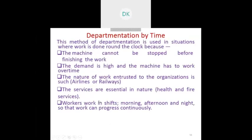The merits of geographical departmentation include training and development facilities, customer orientation, low cost, and good communication. The demerits include lack of coordination and control, high expense, and higher manager skill requirements.